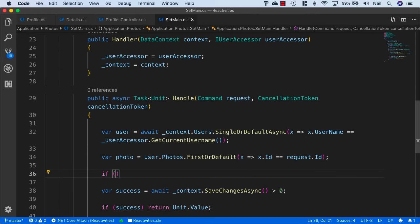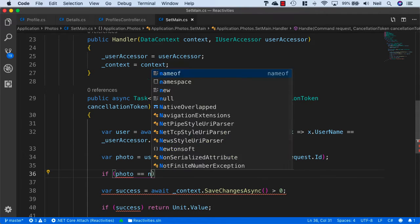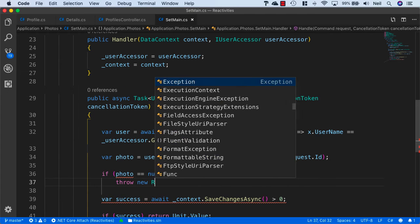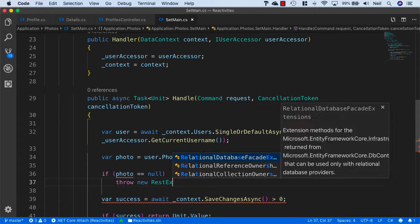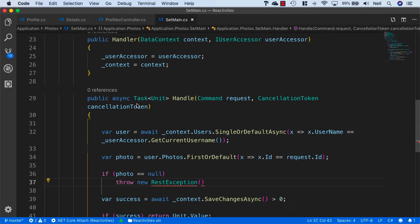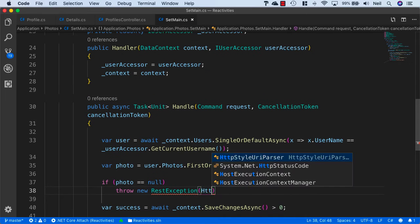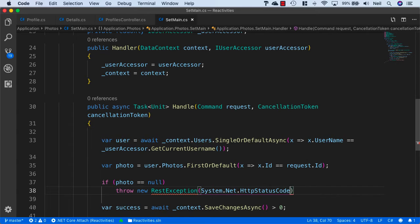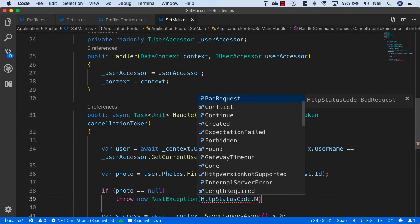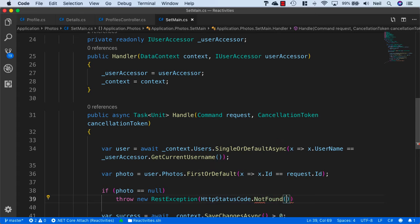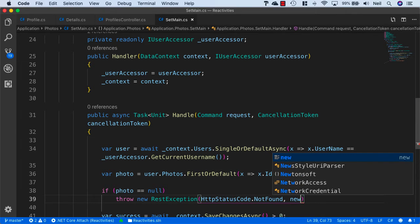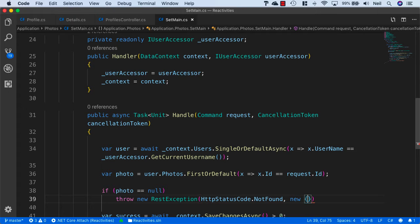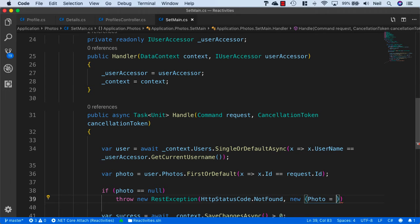We'll check to make sure this photo is not null. If the photo is null, then we'll throw a new RestException. Bring in Application.Errors and say HttpStatusCode.NotFound, bring in System.Net, and we'll say new photo equals not found.